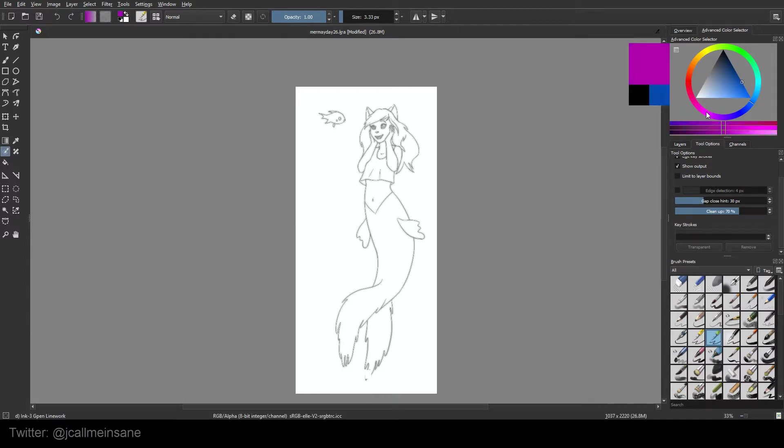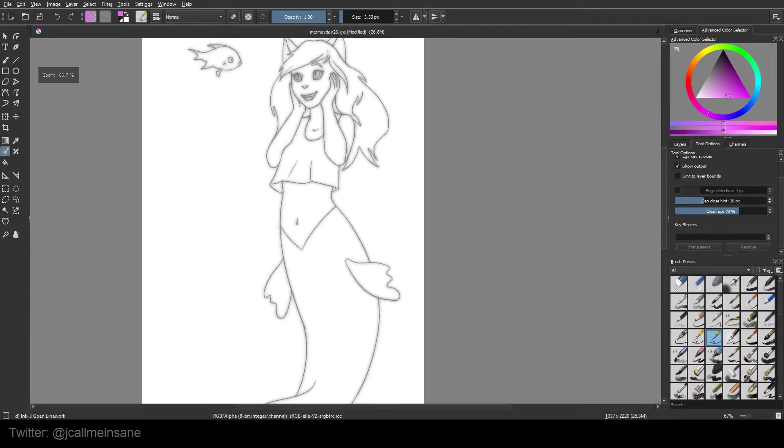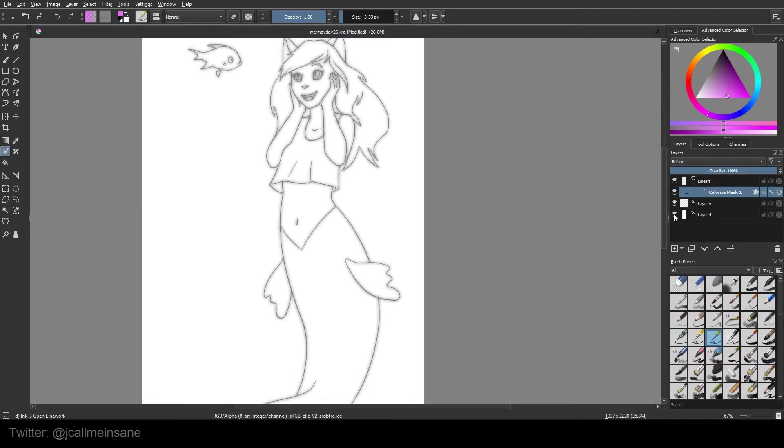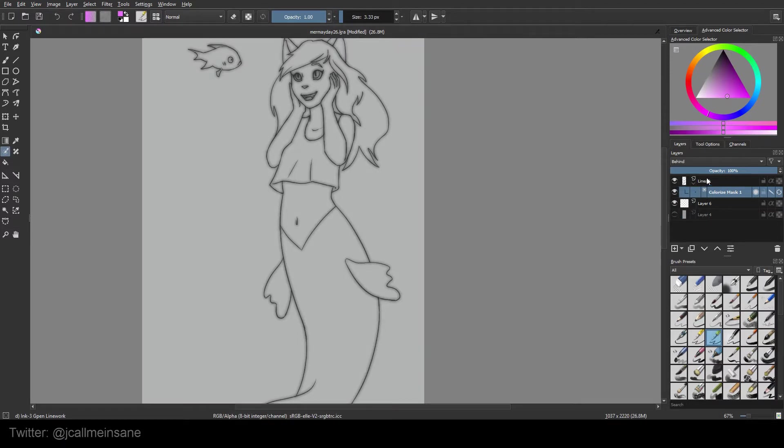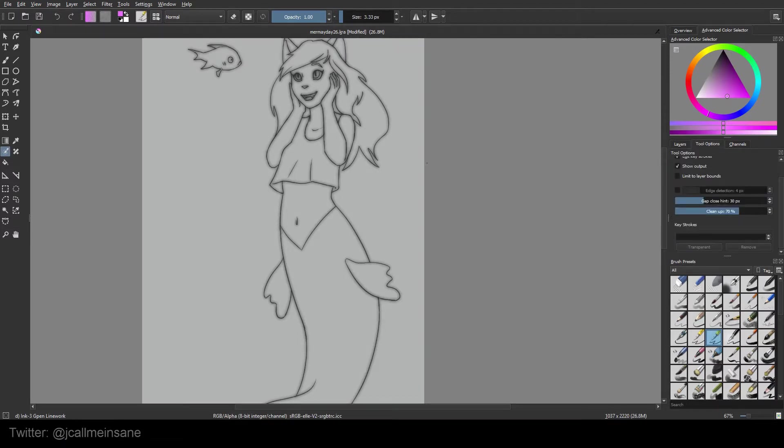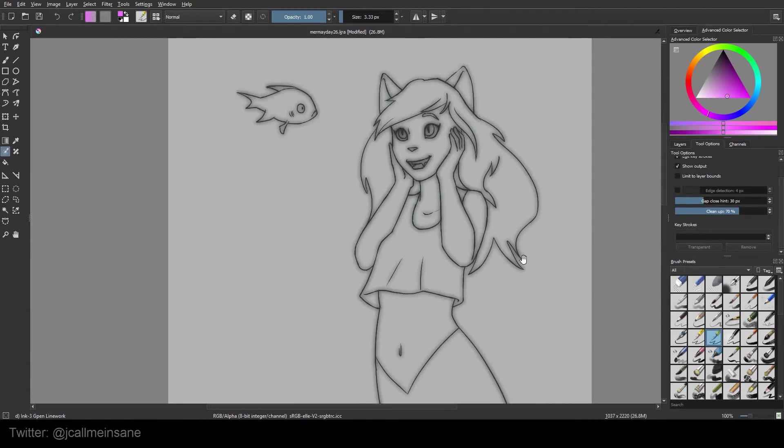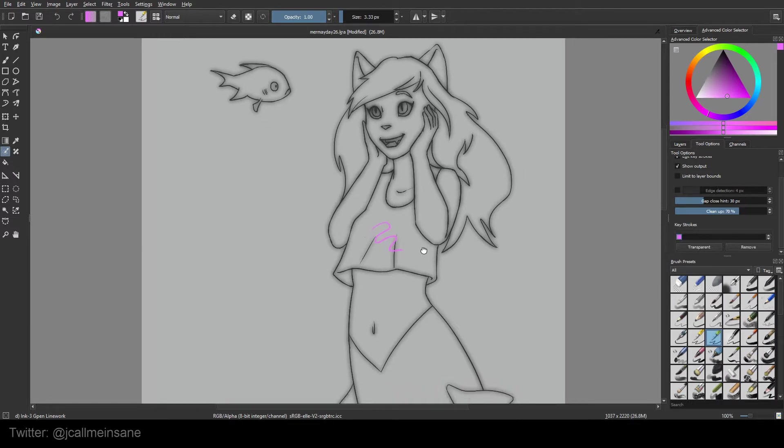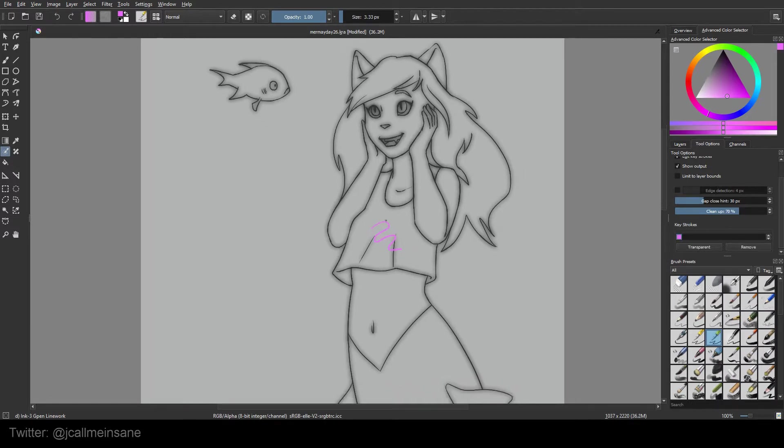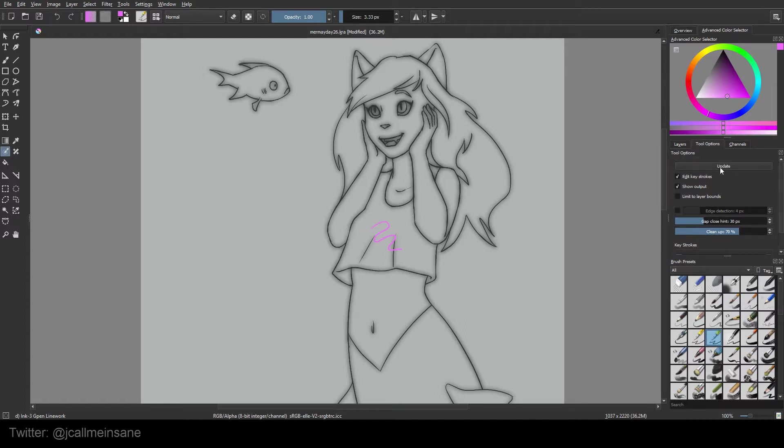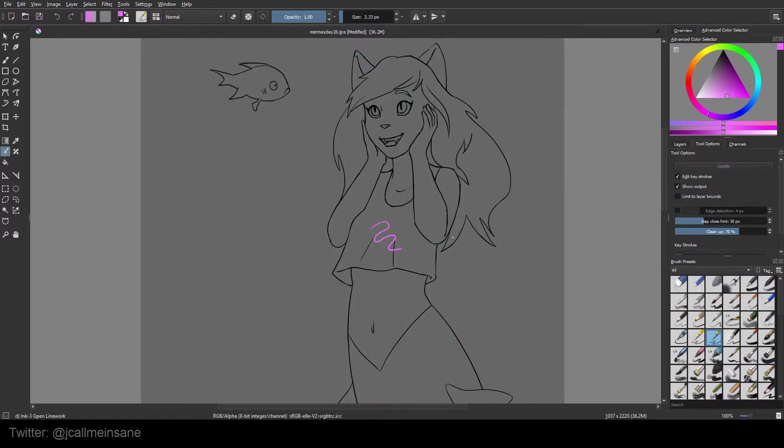I'm going to do pink for her shirt because I can. I'm also going to turn off my background layer just to make it easier to see. And I'm just going to make one stroke. Right now, what I'm going to be telling this tool is everything within these lines I want to be pink. So after that I'm going to hit update.